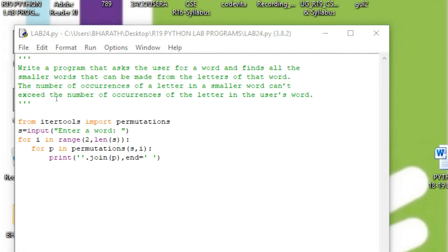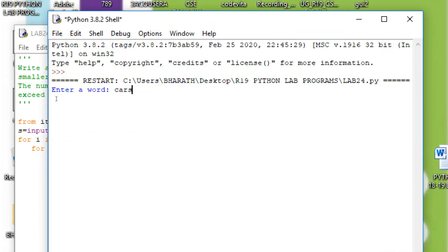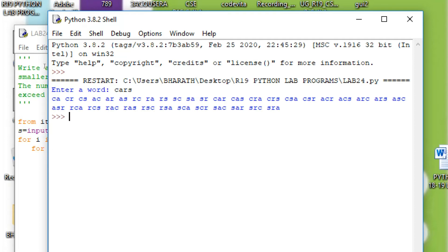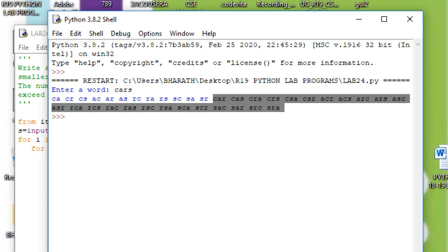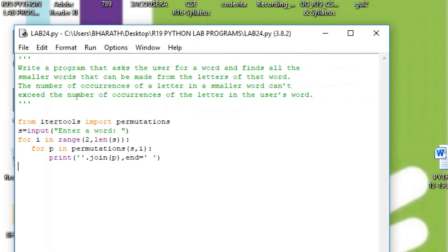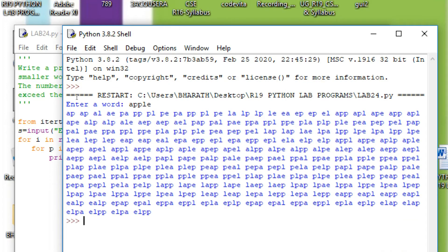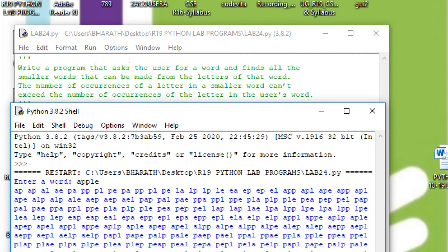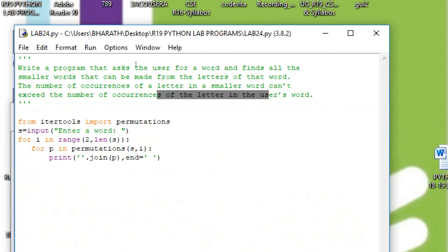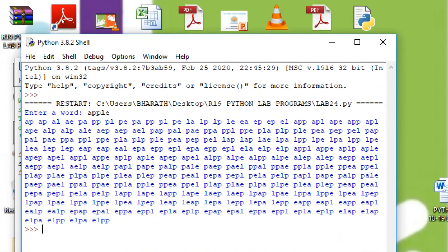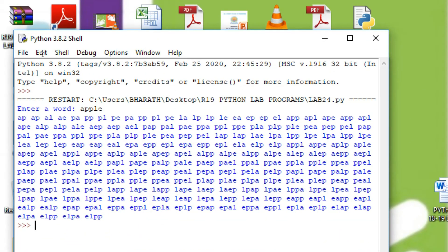Now we execute again. All the two-character words are shown, and next we see three-character combinations. We can check another example — we give A, P, P, L, E. This is the output. There is another condition: the number of occurrences of a letter in a smaller word cannot exceed the number of occurrences in the user's word. For example, if you observe there are two P's — P cannot appear three times.